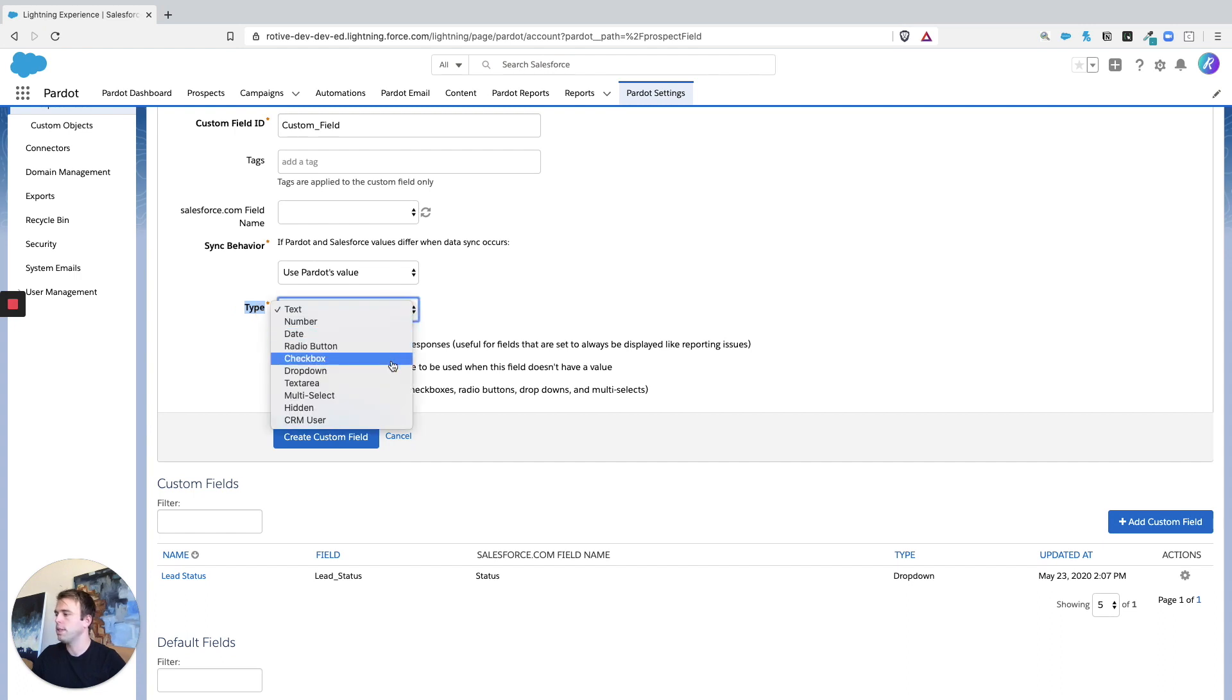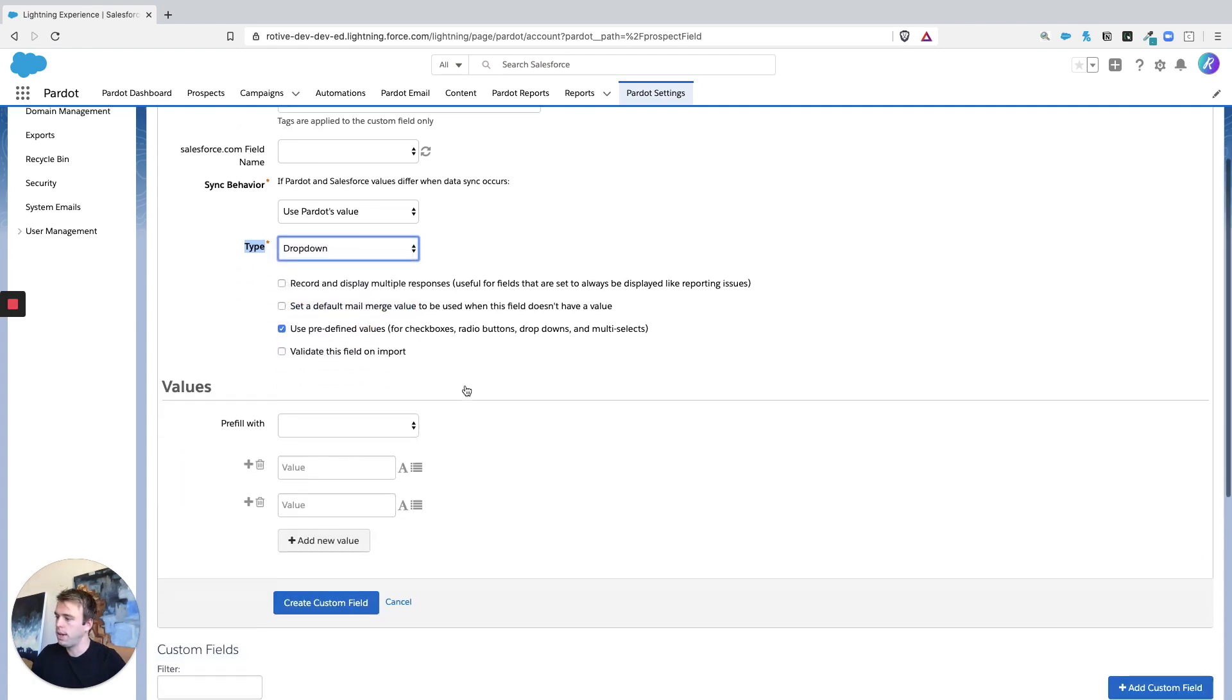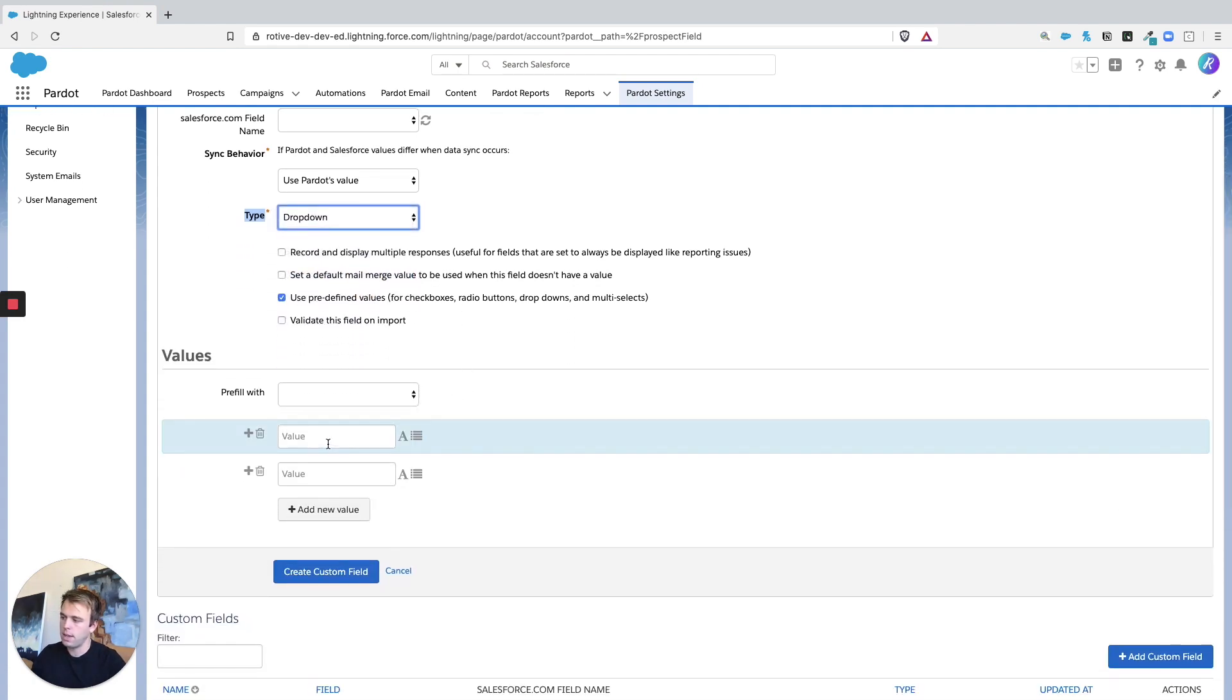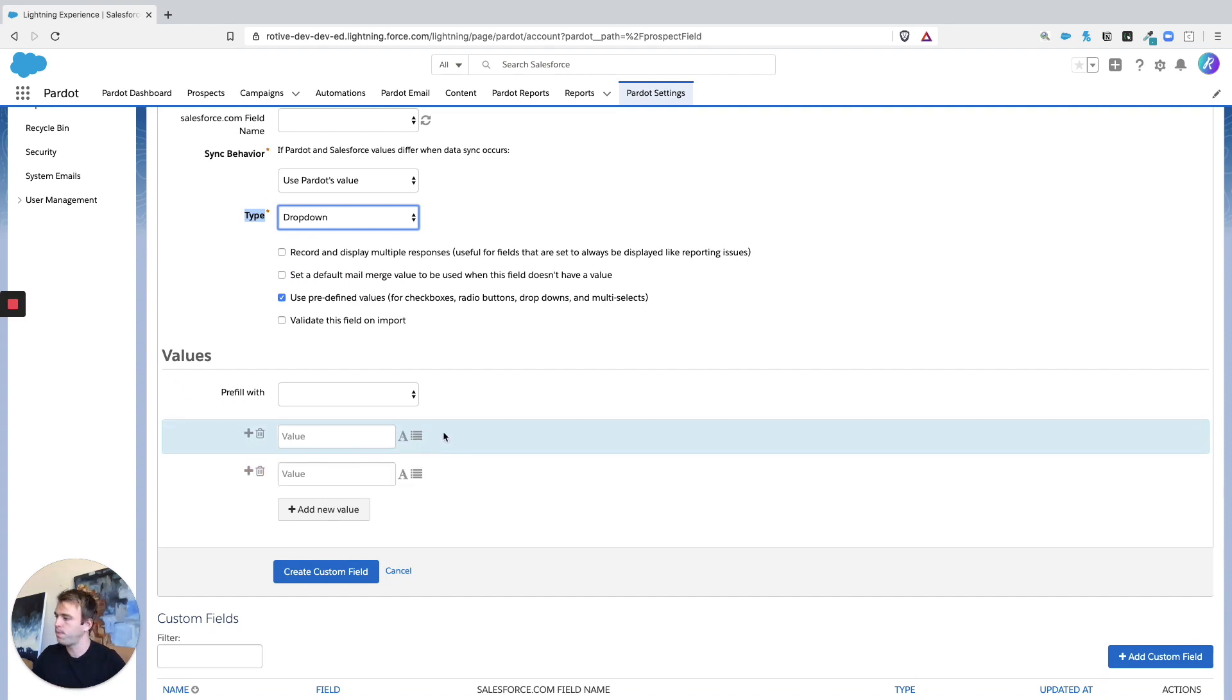So this is where you can select the data type, whether it's text, number, date, et cetera. And if it's a dropdown, you can actually even assign the different values for that dropdown, just on the Pardot side if you choose to.